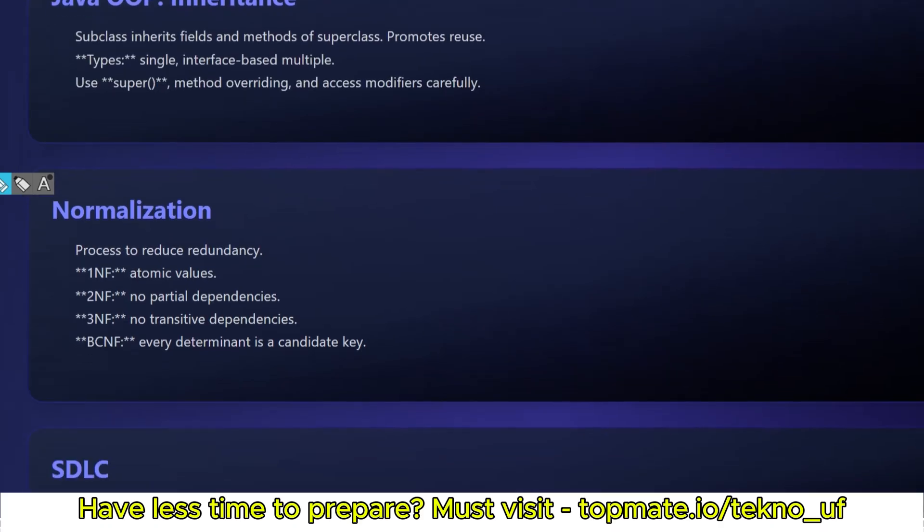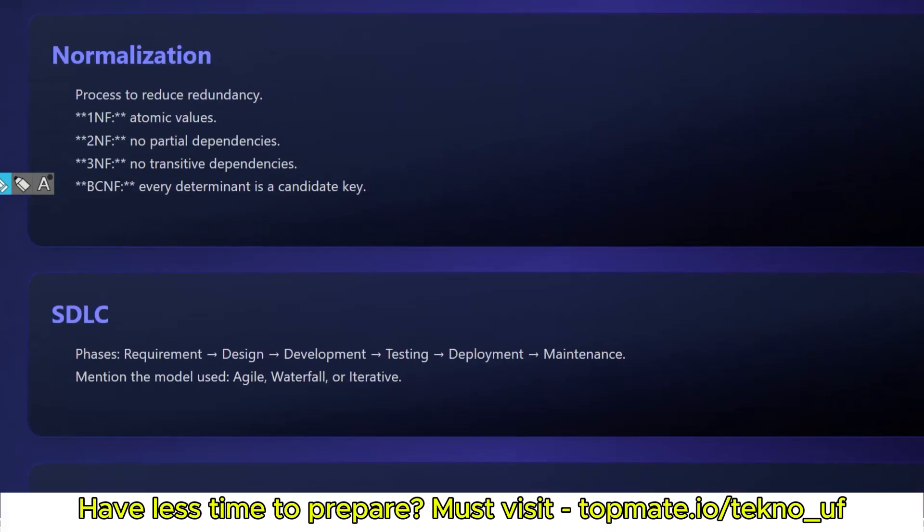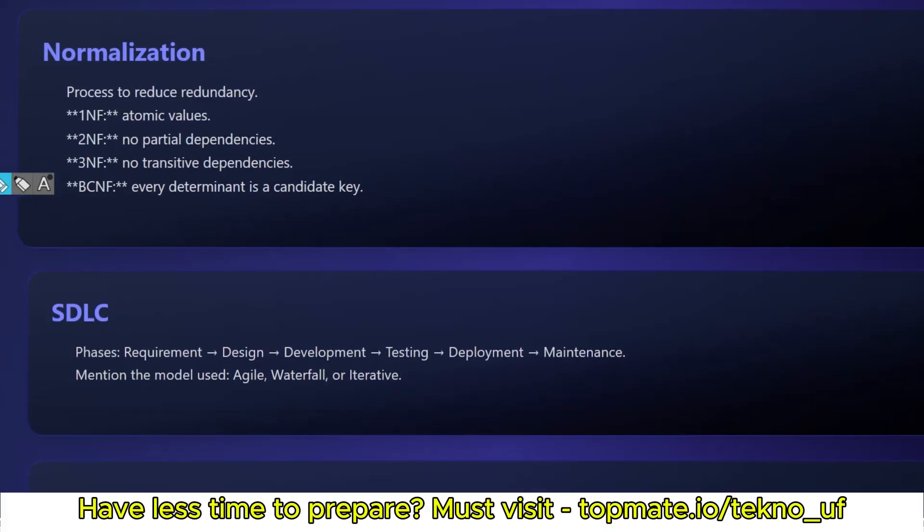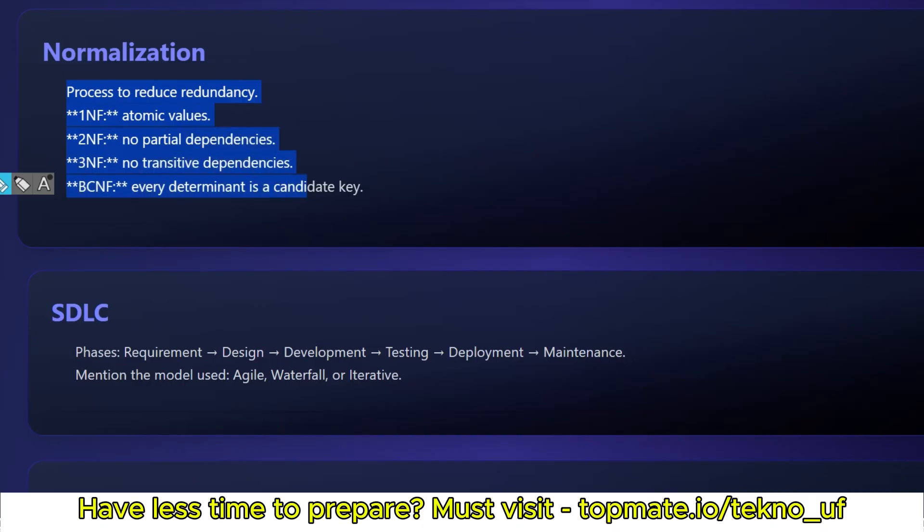Normalization: this is basically for CS or IT background students. If they're asking normalization or SDLC, these questions are for CS IT background students. 1NF, 2NF, 3NF, and BCNF, Boyce-Codd normal form. These questions you have to prepare if you are from CS IT, but if you're not, you may ignore normalization and SDLC.